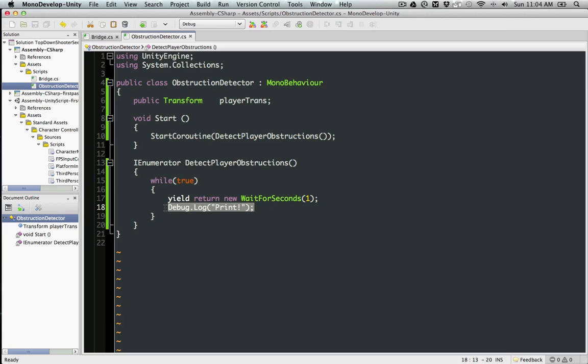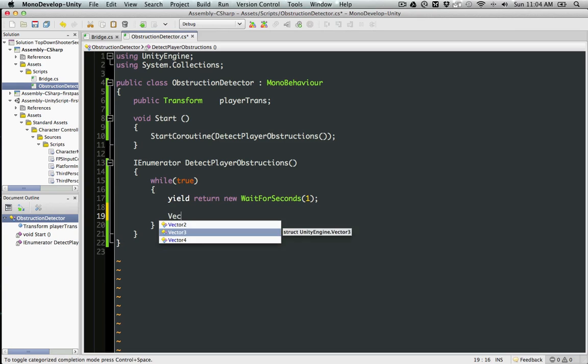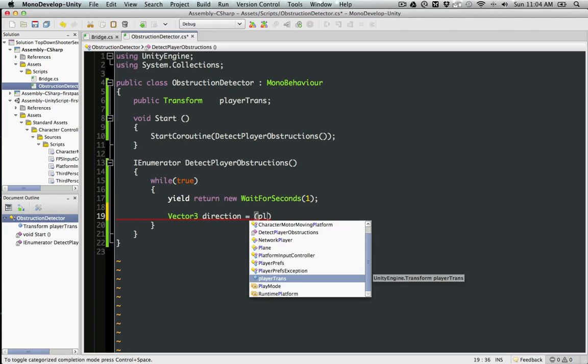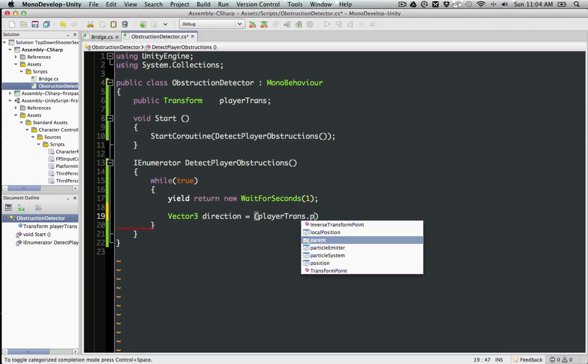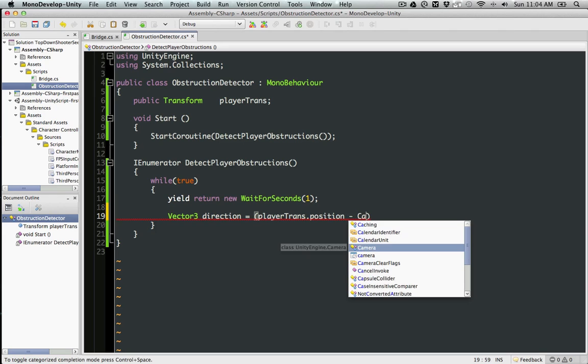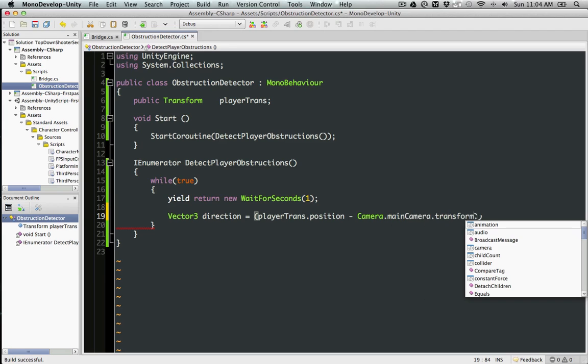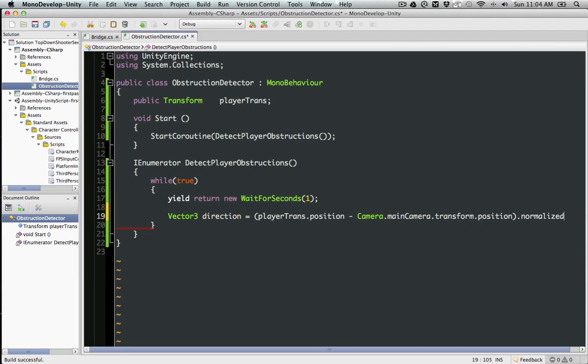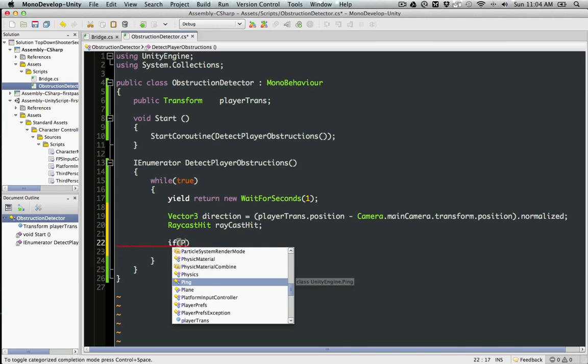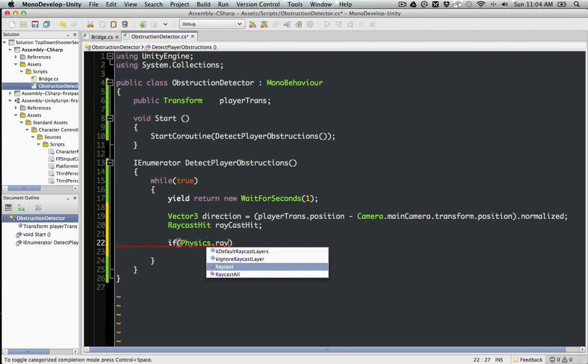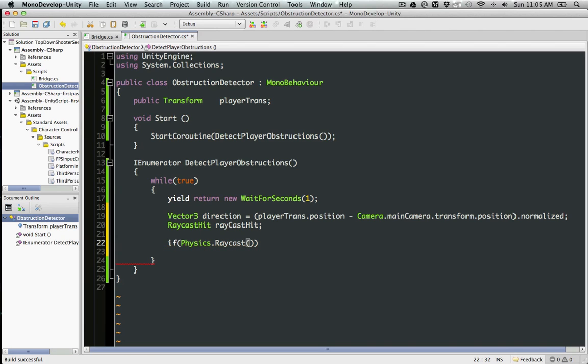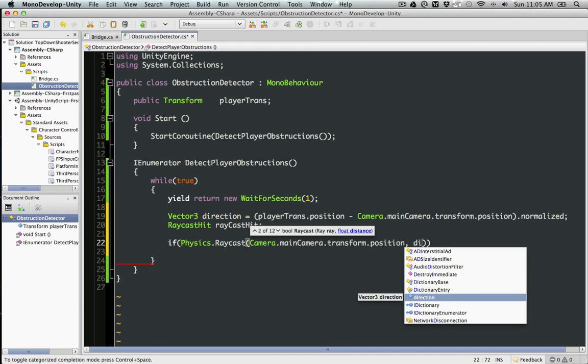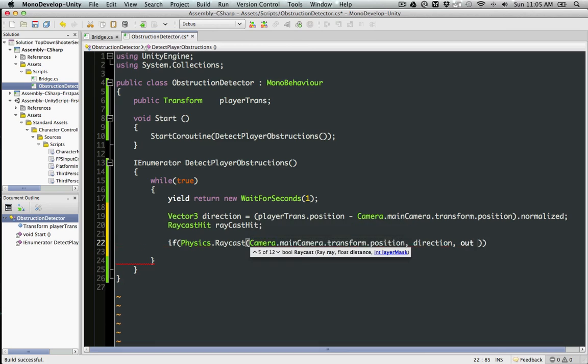Now let's do the raycasting bit. For that to work, we need to have a direction. I'm going to have a direction to the playerTrans.position minus Camera.main.transform.position. We're going to have a normalized vector of this, and also a RaycastHit.